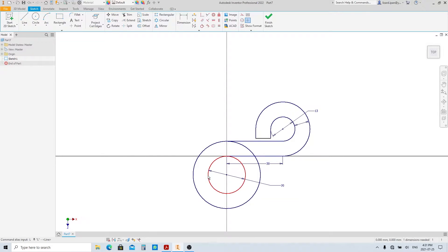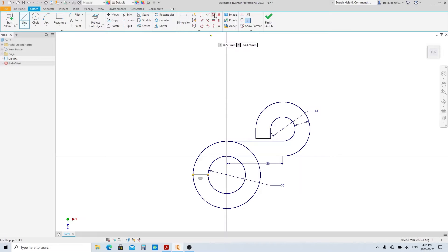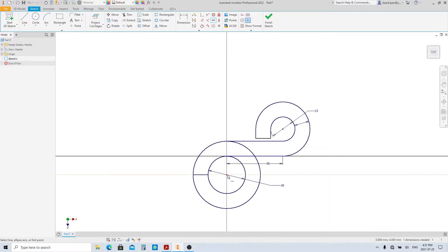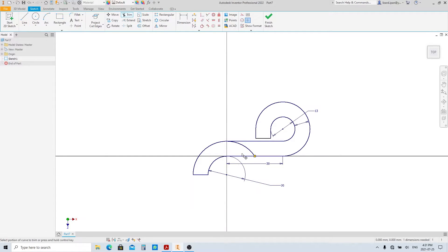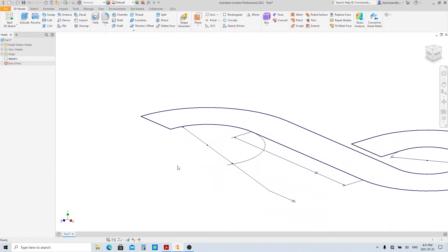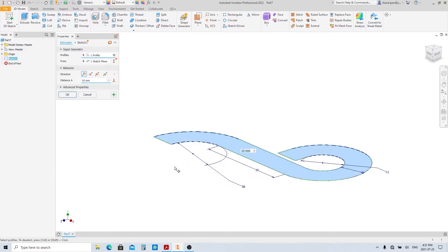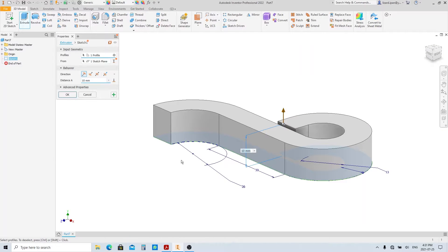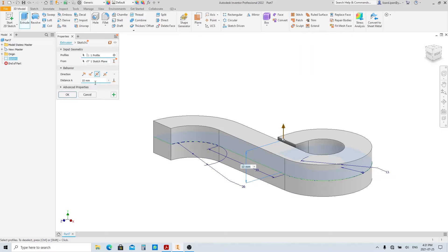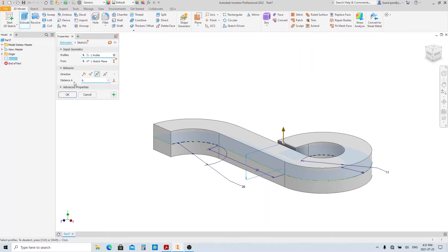Make a horizontal line here, and make it horizontally align with the circle center point. Then trim all unnecessary lines. Finish sketch and execute the extrude tool. Select symmetrical option here and make the extrusion 8 millimeters. Then press enter.